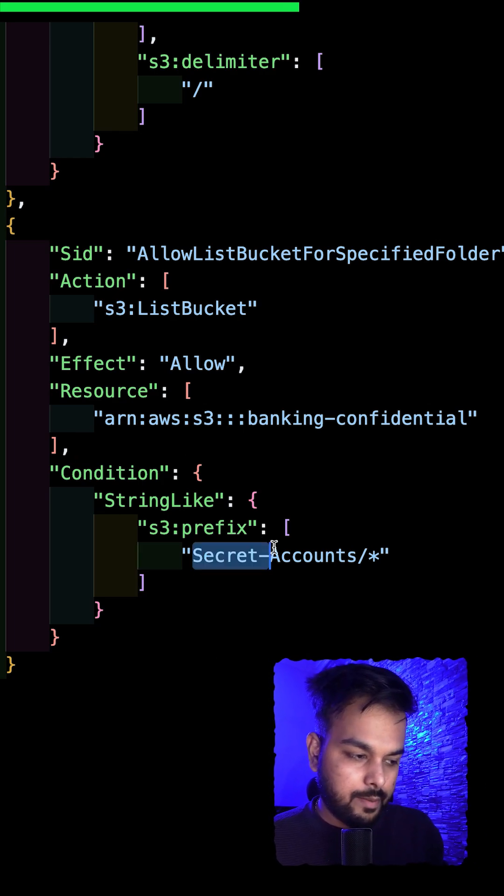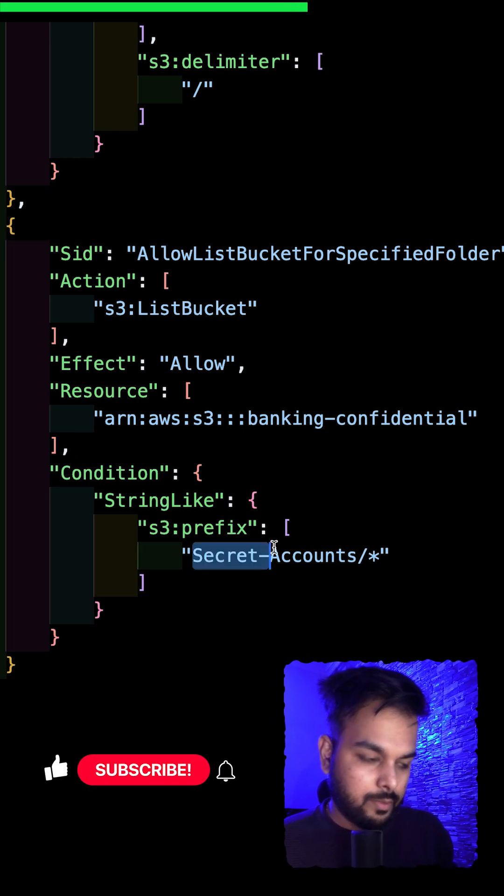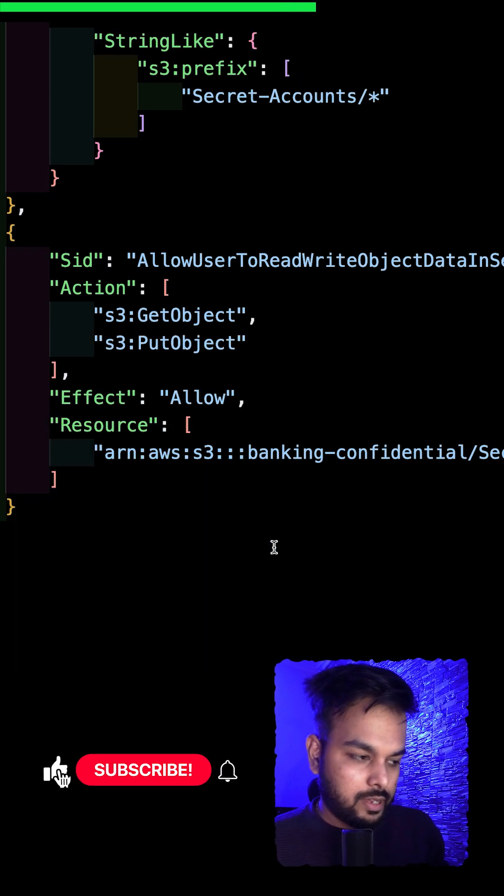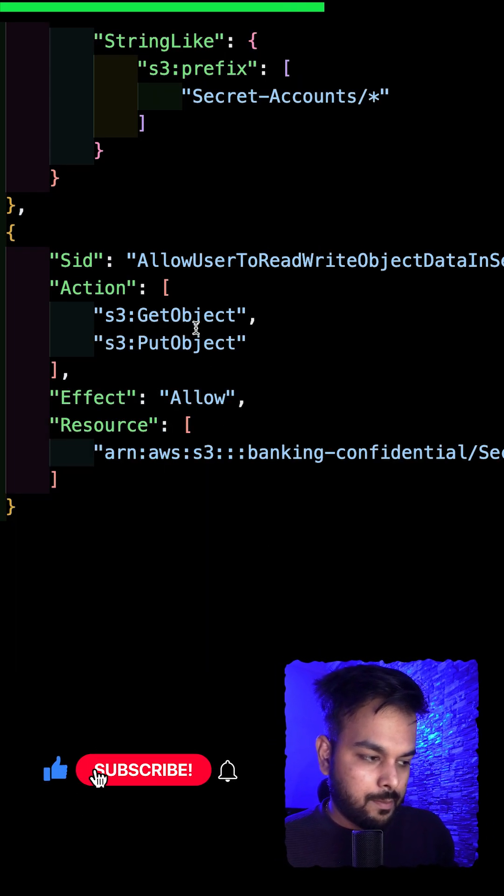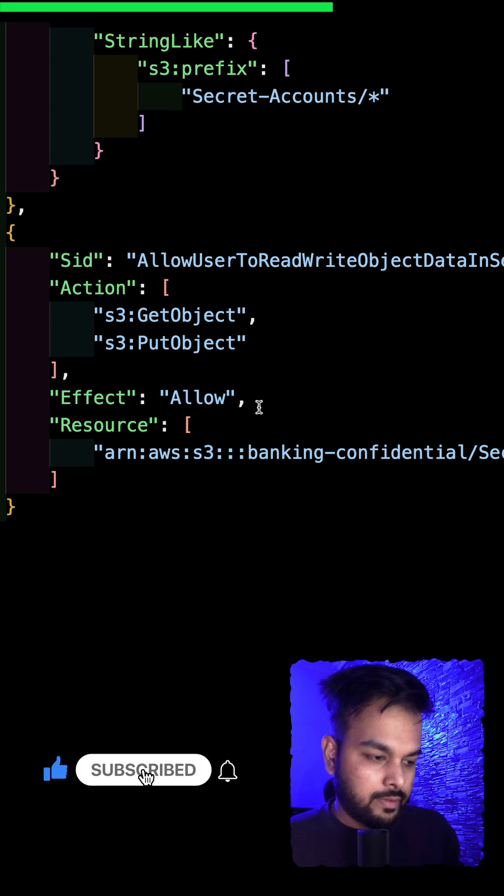And the last policy is to get and put object inside the secret accounts folder.